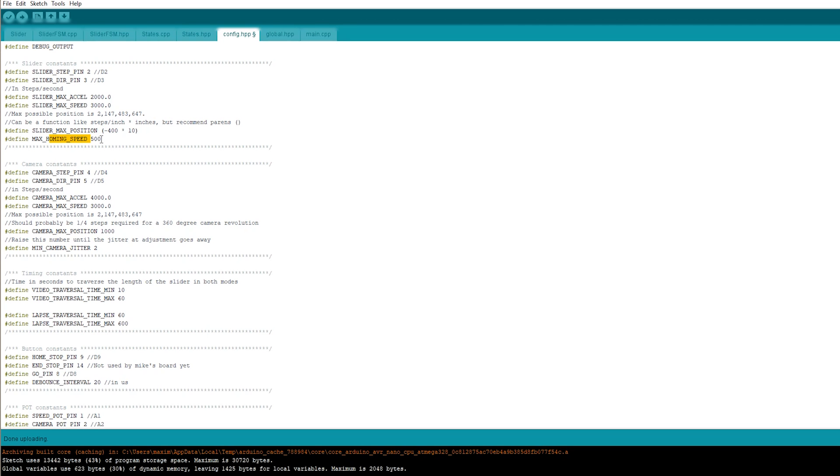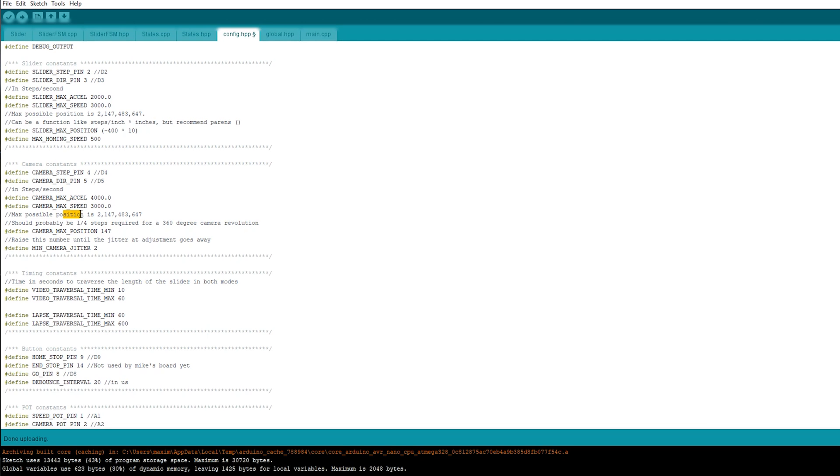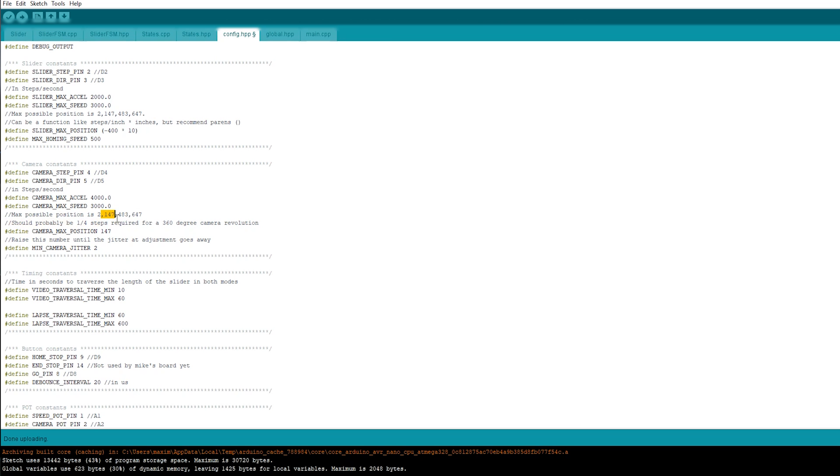This is the homing speed. How fast it should start the homing sequence. Under the camera pan setting, you can adjust the position. The max position here also. That's how far the camera should travel on one turn of the potentiometer. I think it turns too fast. So I want to set that at 147. Like you see here, max possible positions. I'll put it on this one for now.